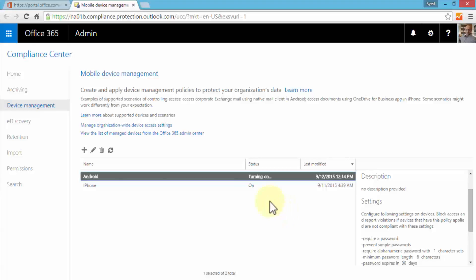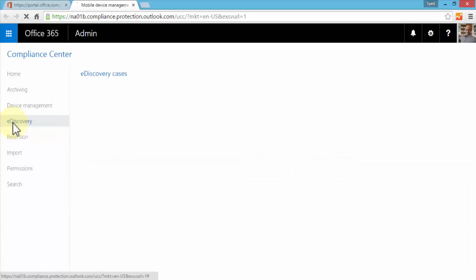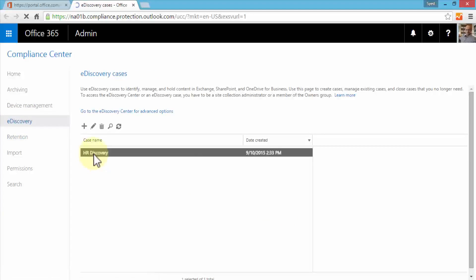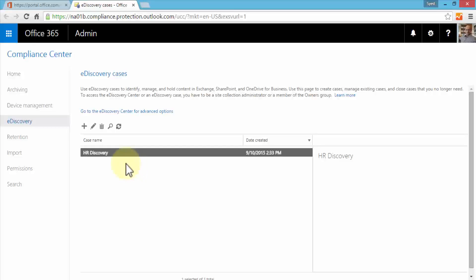The next option is e-discovery. This is where I can create e-discovery cases to identify, manage and hold content in Exchange, SharePoint and OneDrive for Business. We can use this page to create cases, manage existing cases and close cases that we don't need anymore. To access the e-discovery center or a case, you have to be a site collection admin or a member of the owners group. This is important because if you don't have the right permissions, you will not be able to create e-discovery cases.